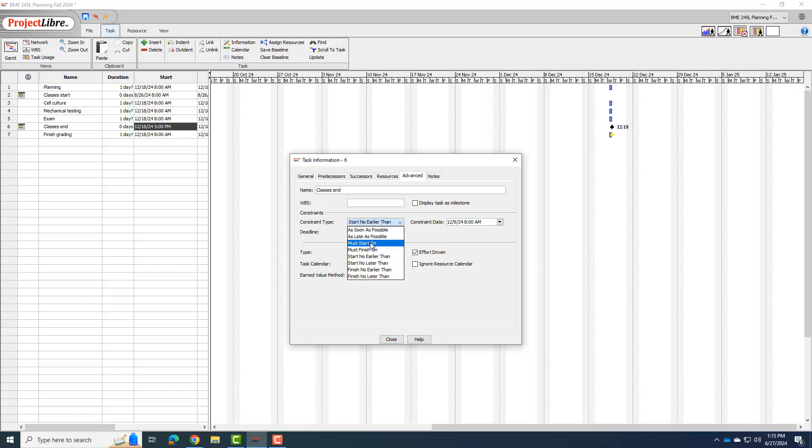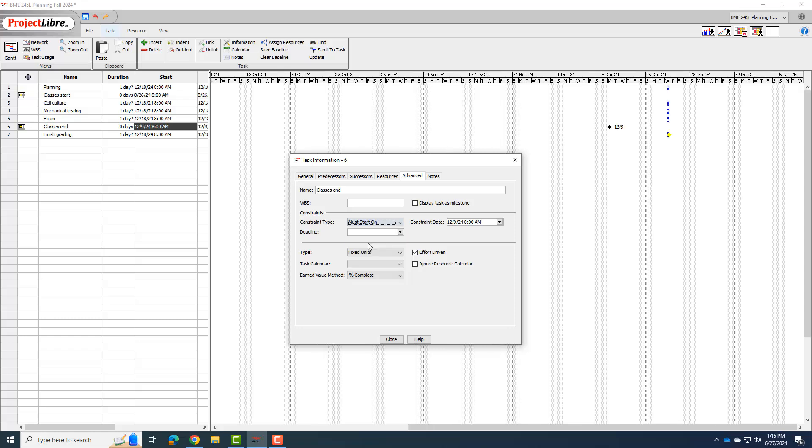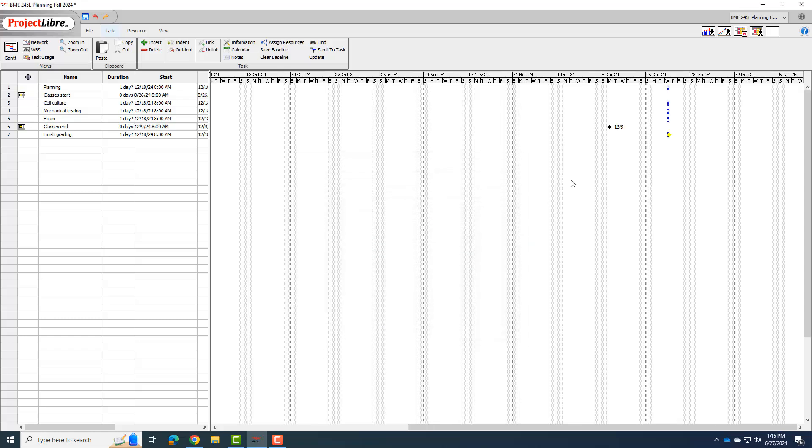I'm going to, like, this is how you can fix things, right? I just say must start on 129. And I'll hit close and that did move it to 129. I'll just tell you, I run into these silly things all the time, whether using Project Libre or Microsoft Project. And so then you just have to figure out how to fix it. Okay, and so I just fixed that right there.